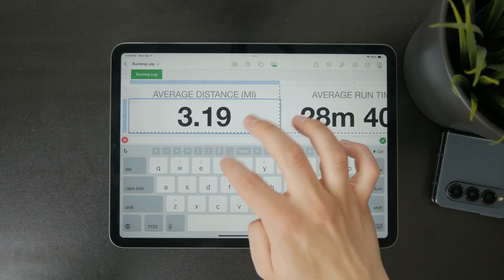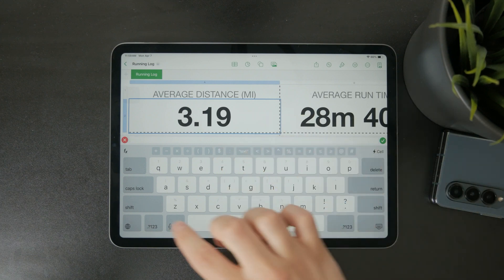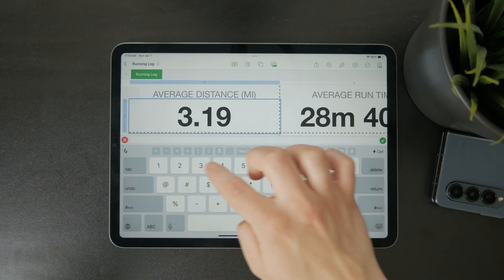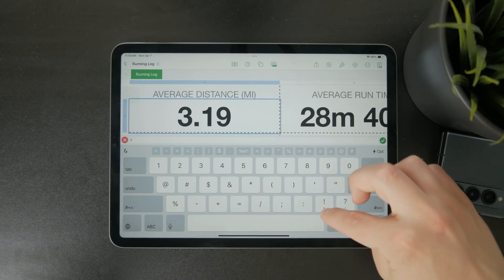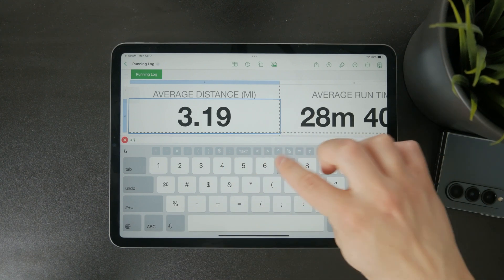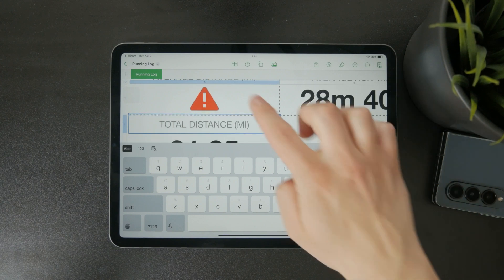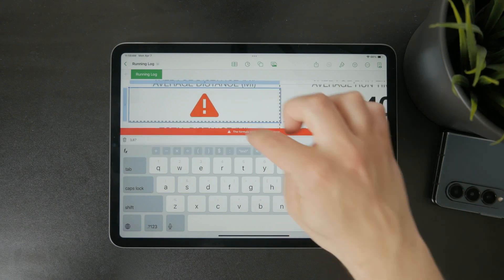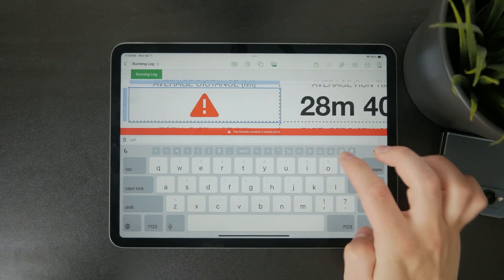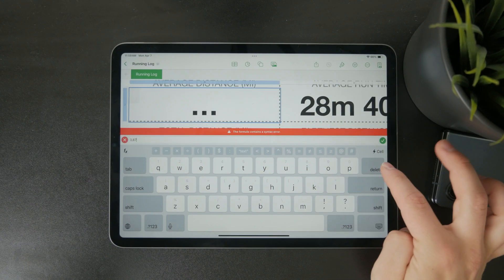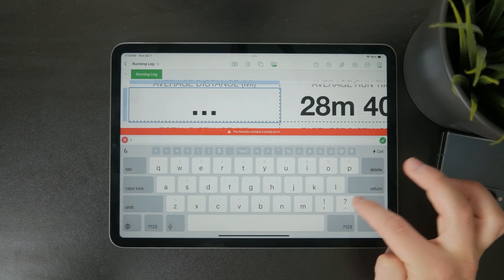It's also designed to take advantage of multi-touch gestures and the Apple Pencil, making it easy to adjust data or add notes with just a few taps or strokes.